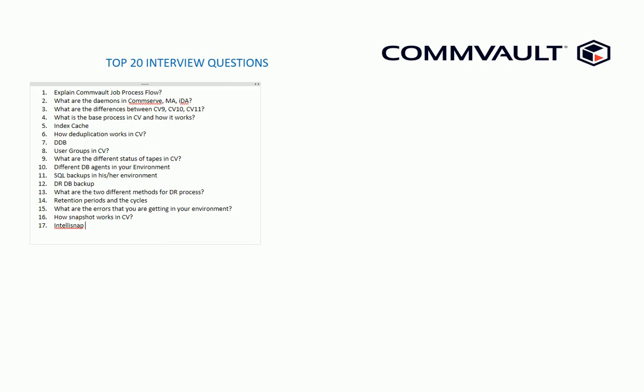IntelliSnap is a patented technology from Commvault. We need to know about the IntelliSnap technology, how well they know about the IntelliSnap. And then we ask about the different types of backups in Commvault.